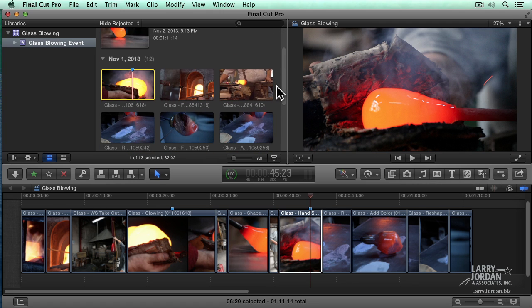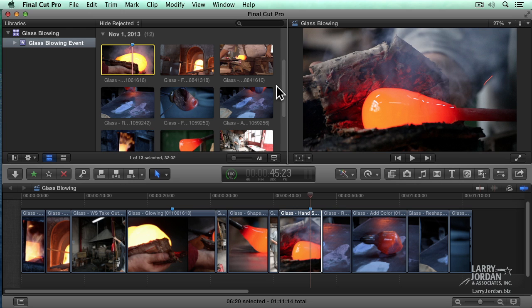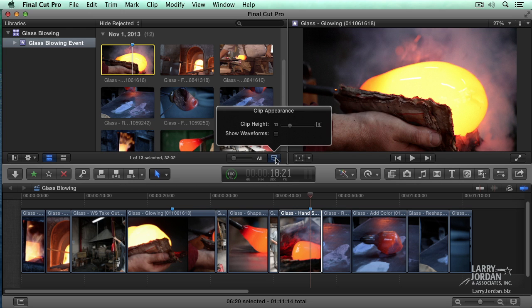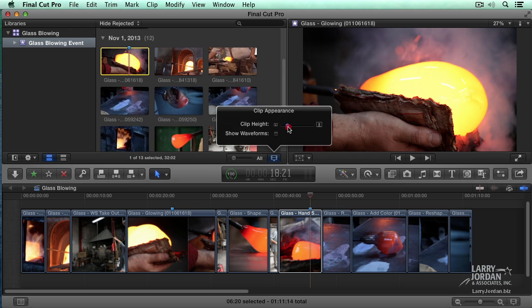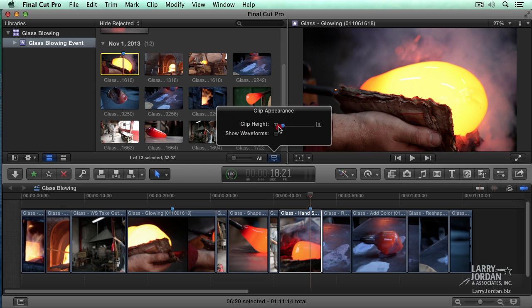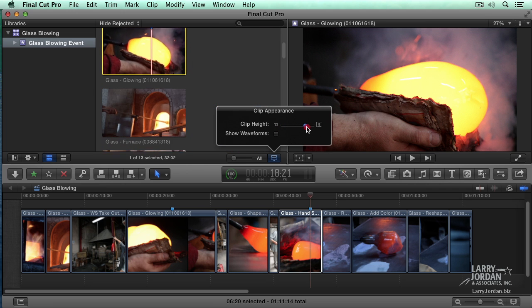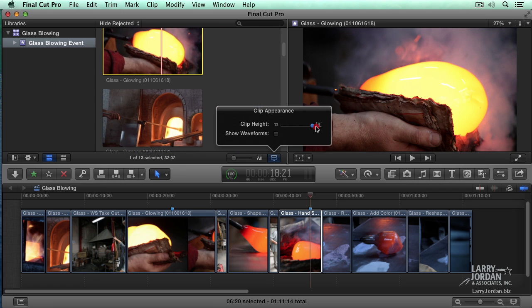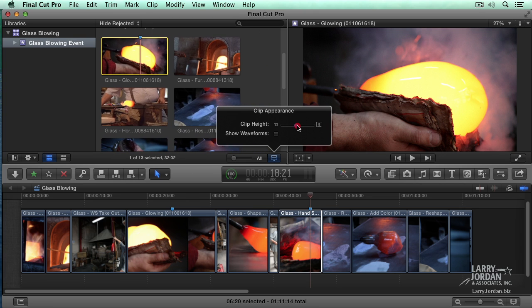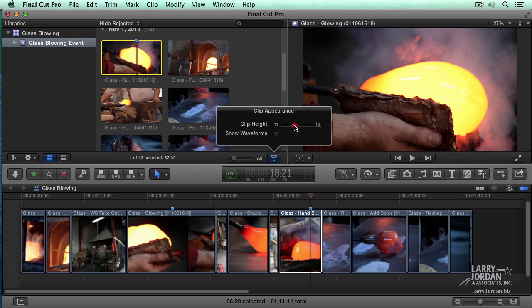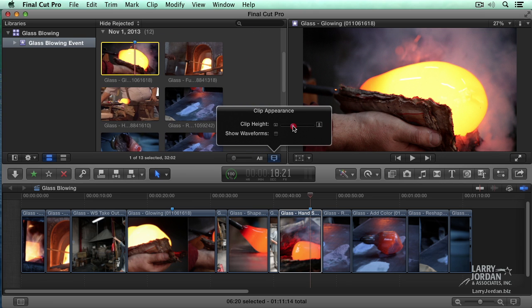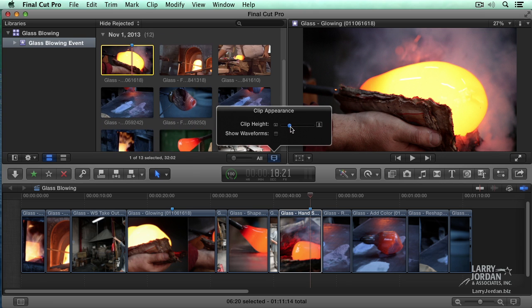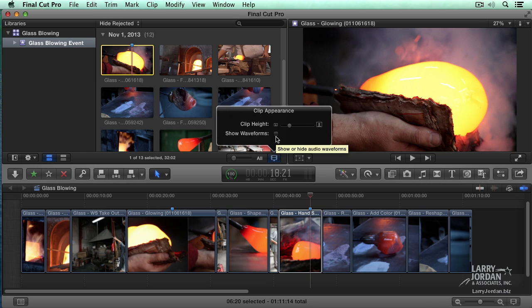We can adjust the height of these images by clicking on this little filmstrip icon here. This allows us to make clips smaller so we can see more of them, or make clips bigger so we can see as much of the clip as possible. I tend to want to make my thumbnails big enough that I can see what's going on, but not gigantic. When you click the Show Waveform button, this allows us to see audio associated with the clip, but there is no audio with these clips. We'll talk more about audio a little later in this chapter.